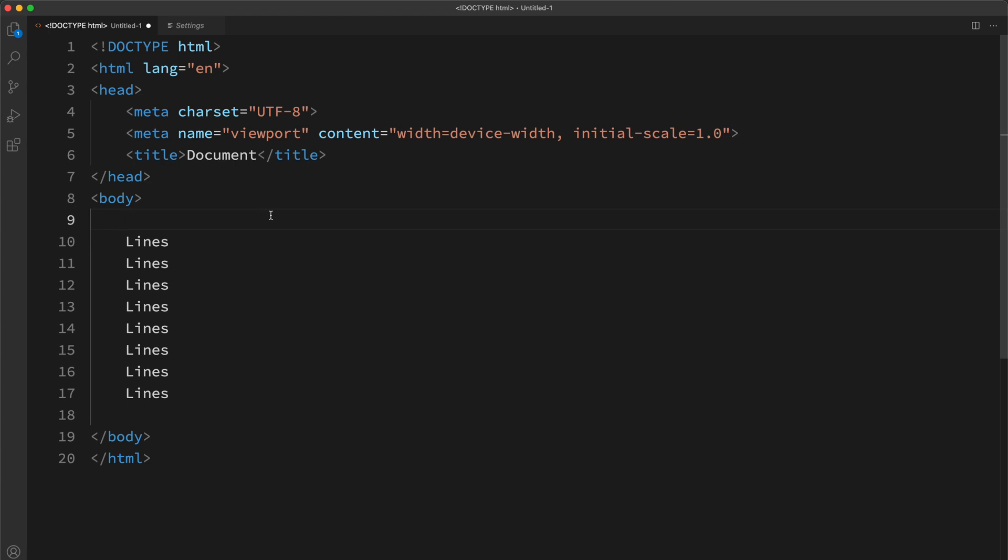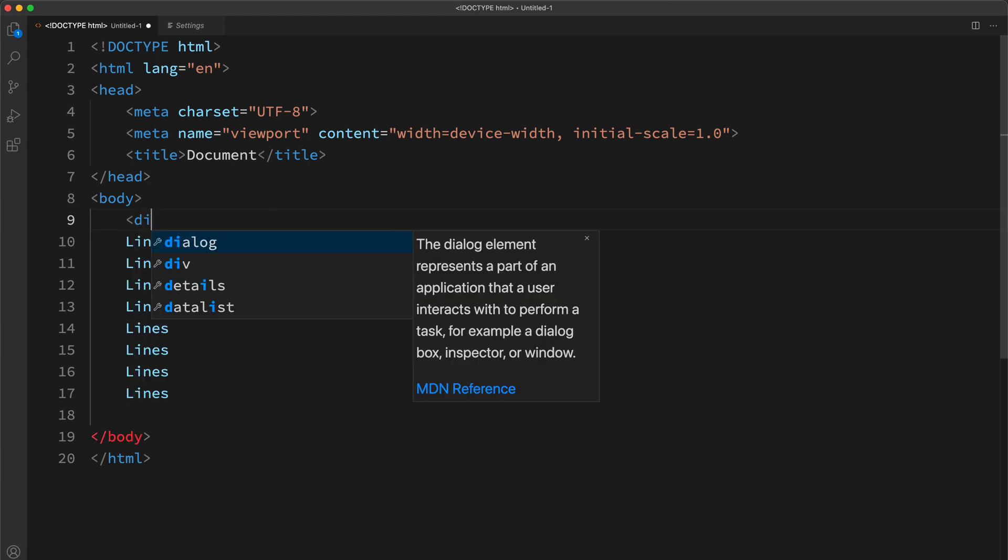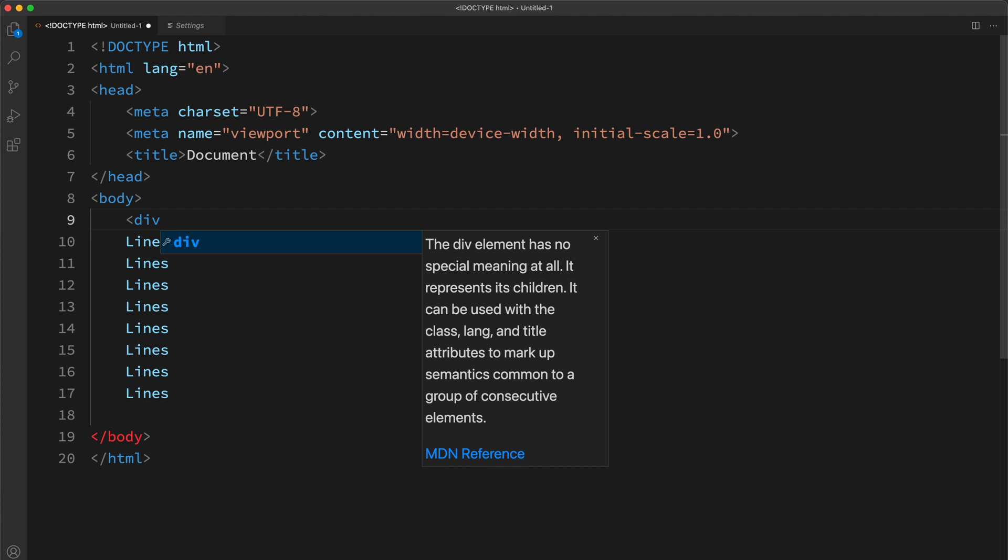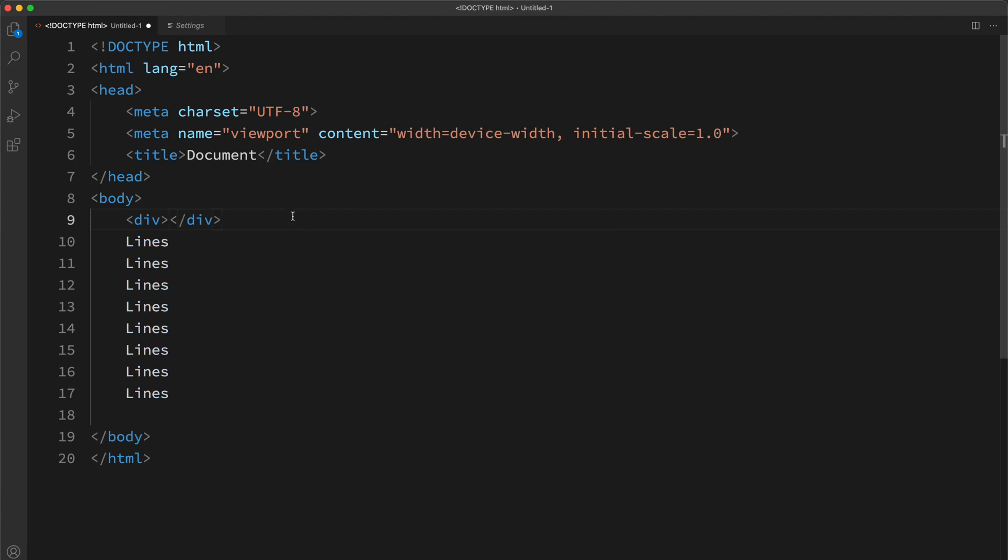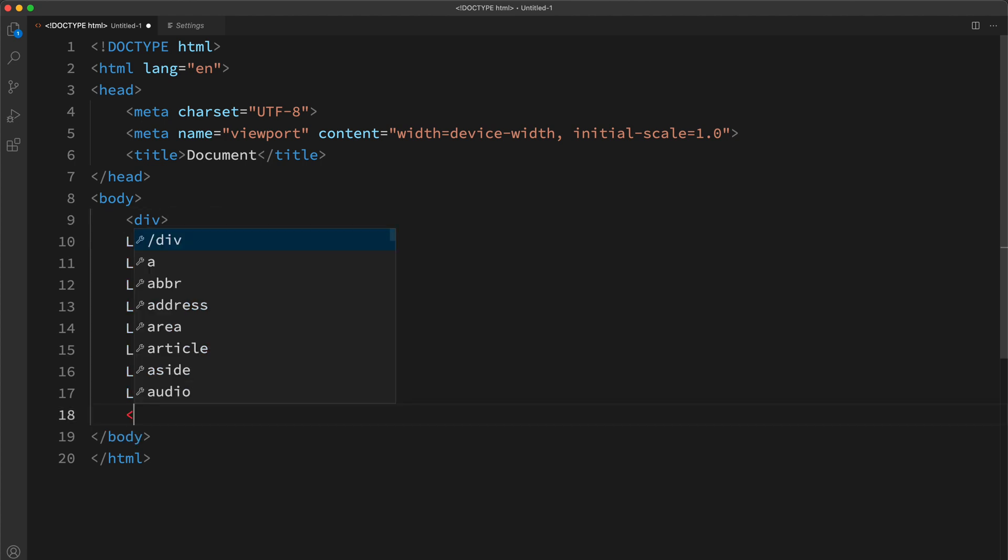Is anyone else frustrated with the way that VS Code closes the tags? If I open up a tag, I don't want it to automatically close the tag there. I want to go and close it myself somewhere.